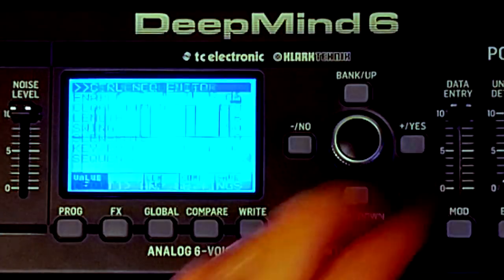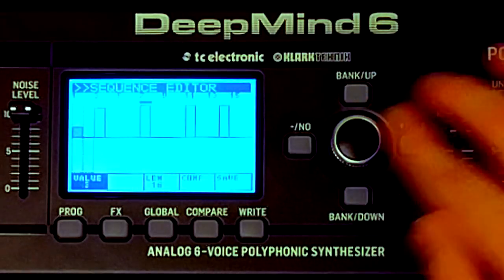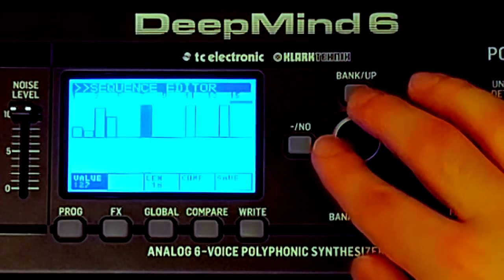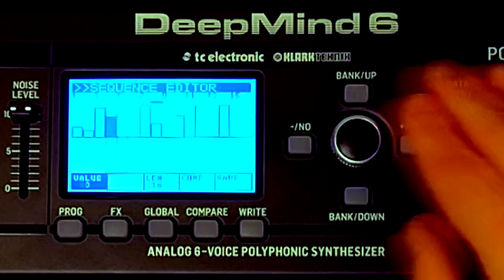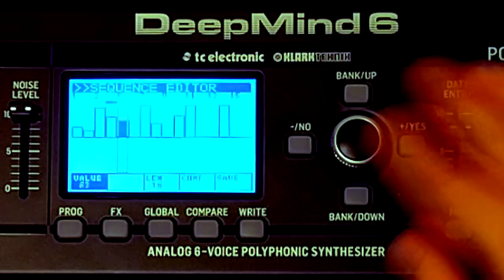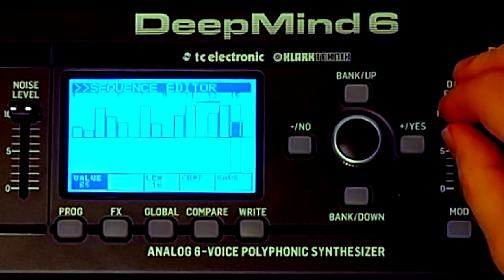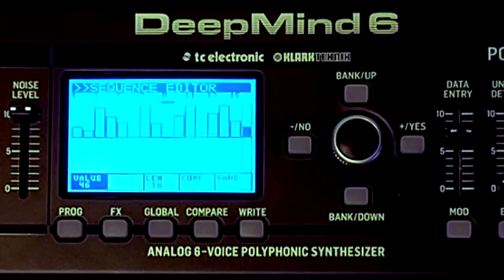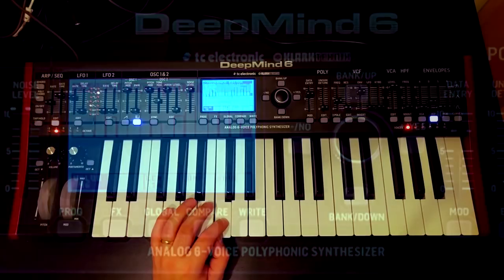Let's go back into the sequencer and add a couple of what we could consider hi-hats, and some ghost notes. So we've got some kind of hi-hat-y, snare-y, shuffly things going on there. But just that straight-up noise isn't all that interesting on its own.